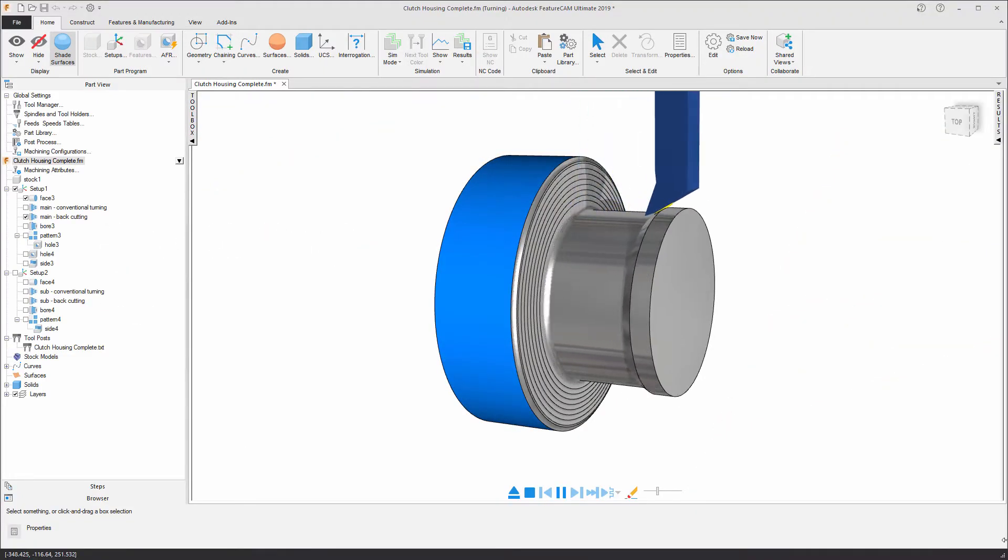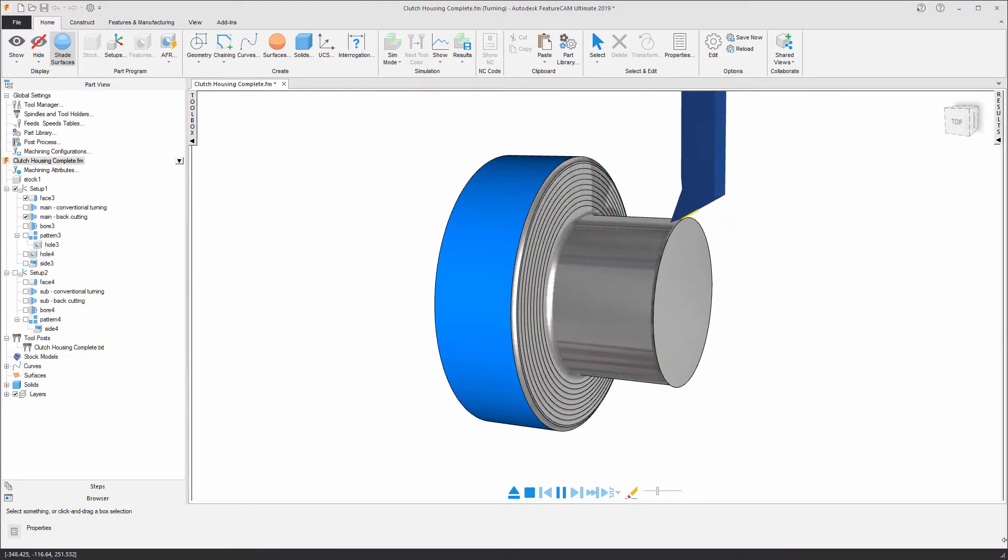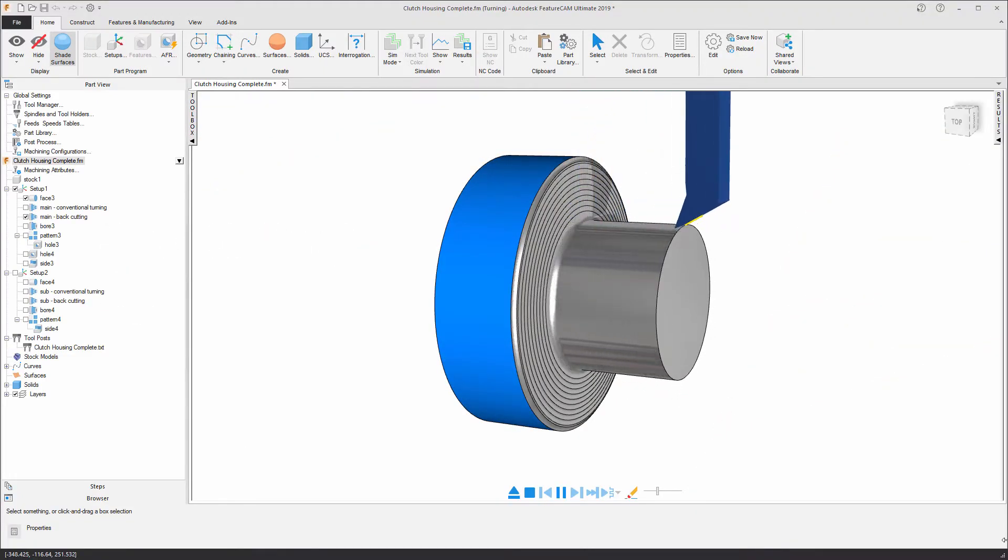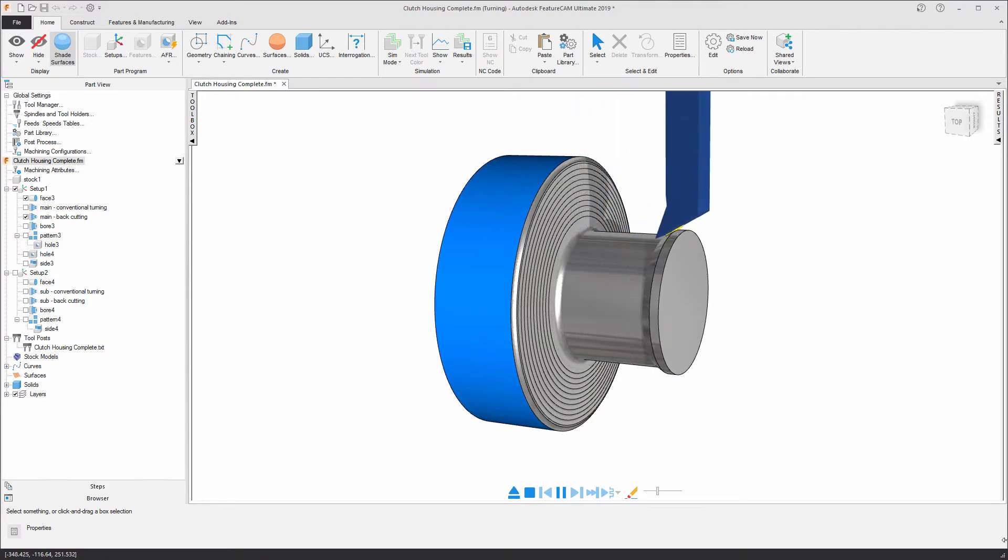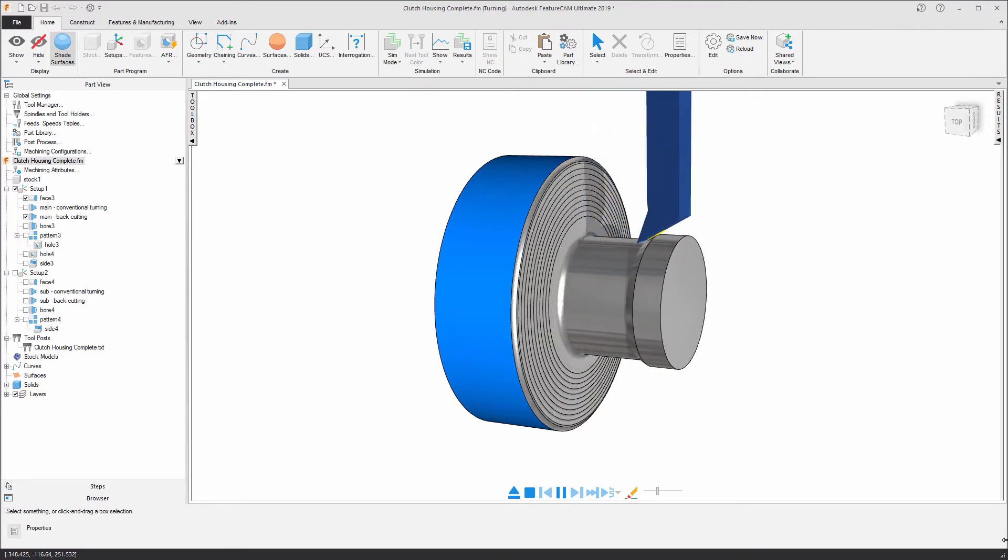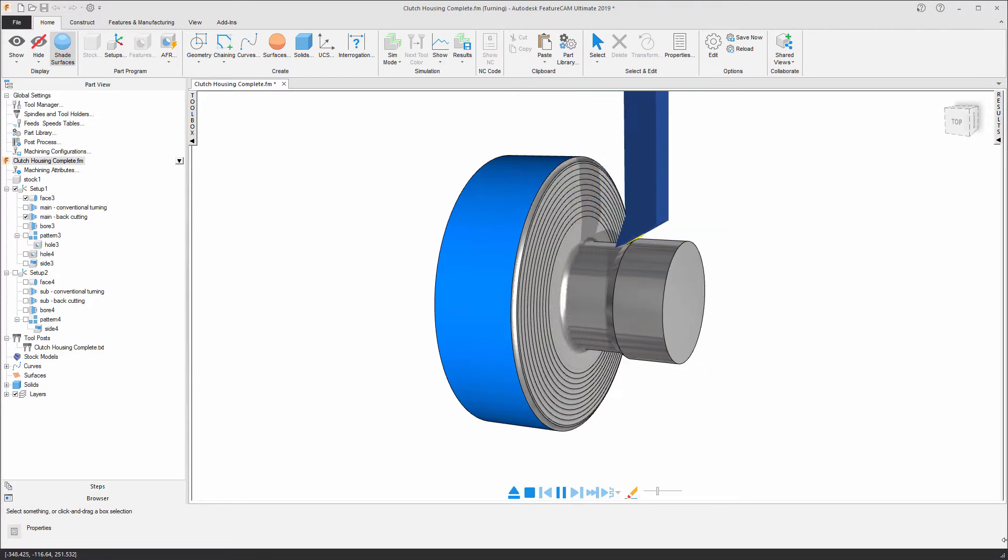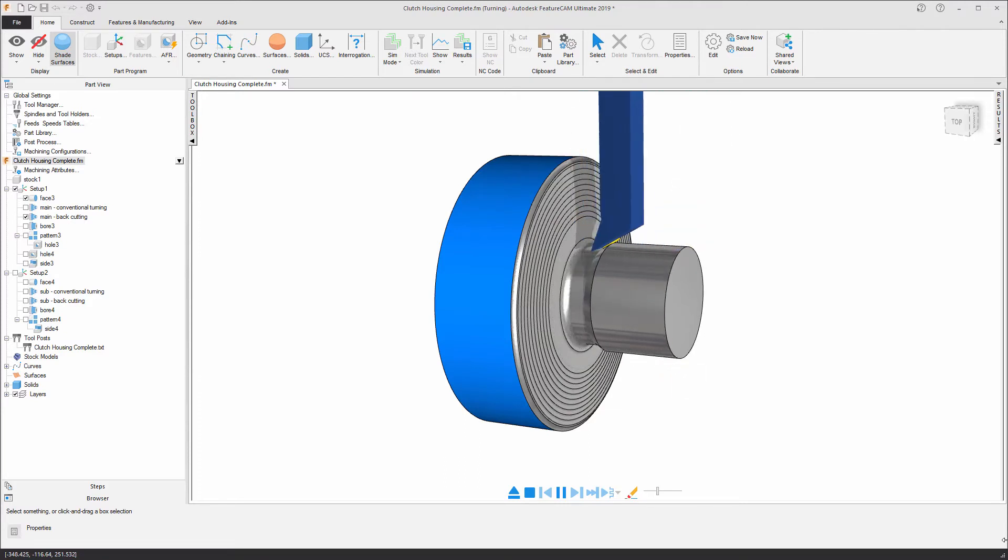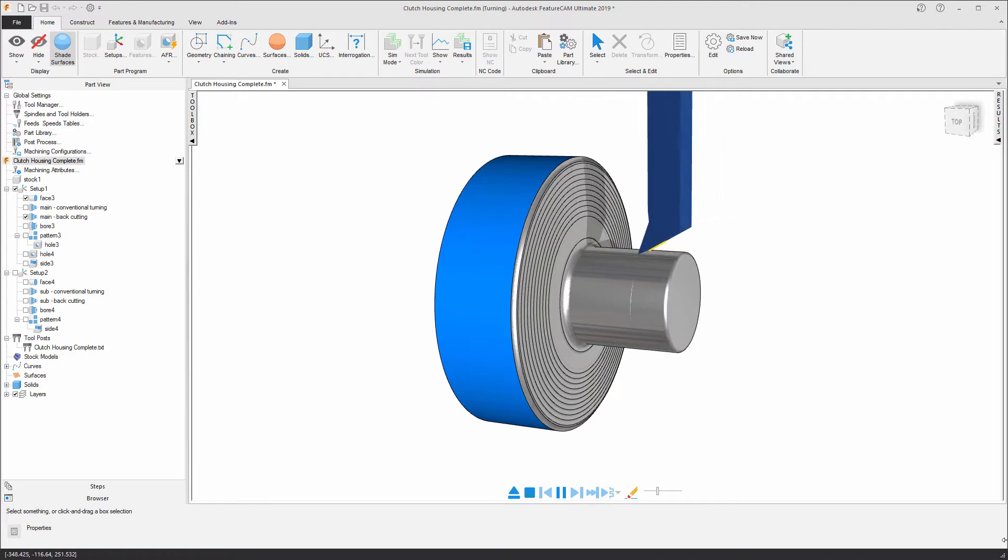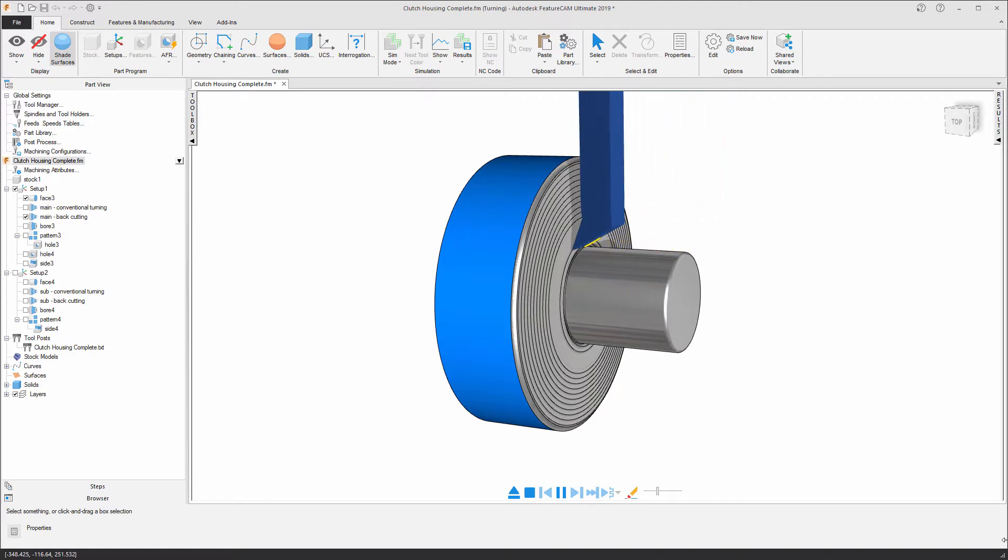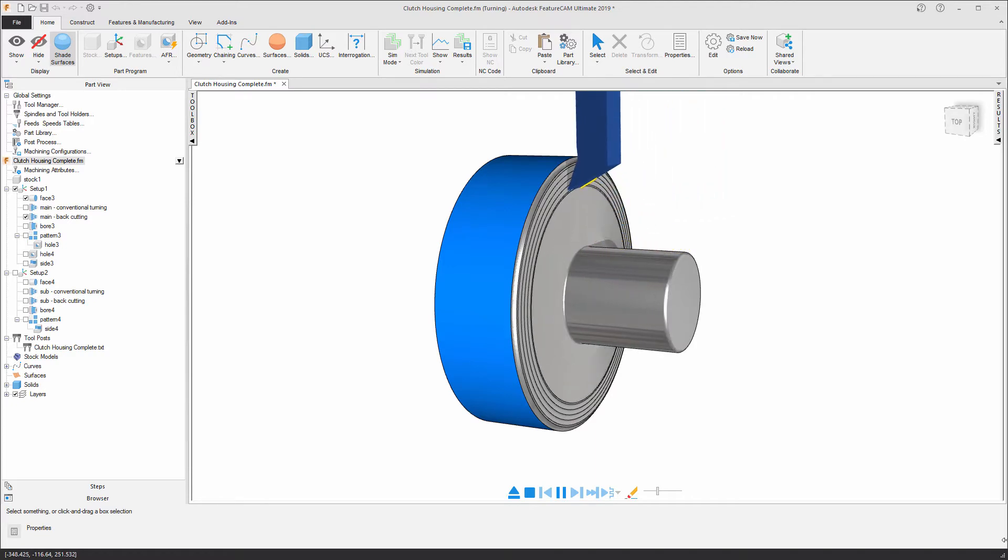FeatureCam 2019 benefits from a new turning toolpath strategy known as backcutting. Backcutting allows you to remove materials in both directions as well as running at higher feed and speed values.